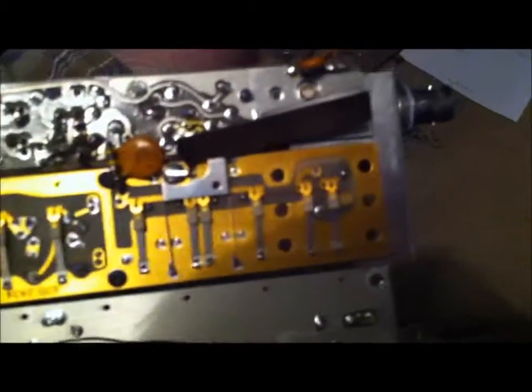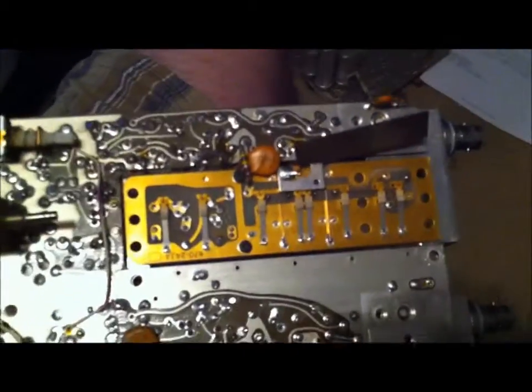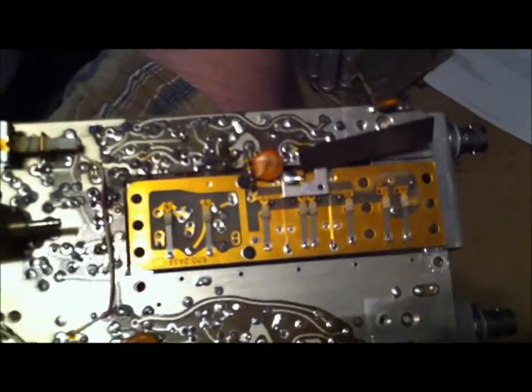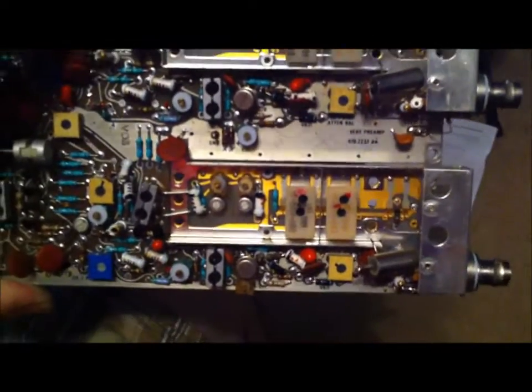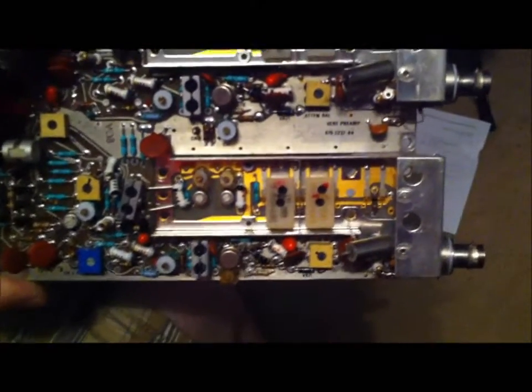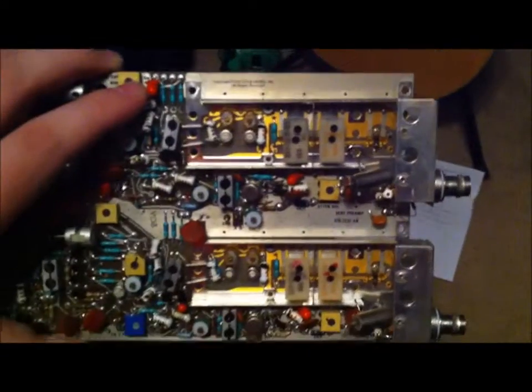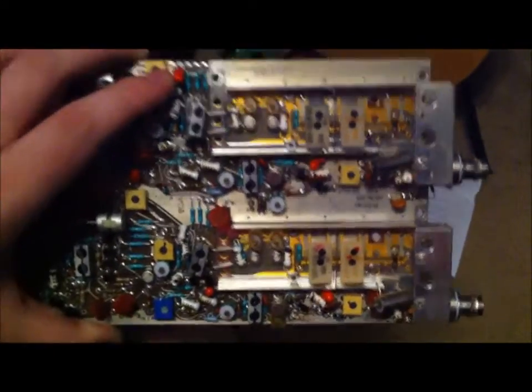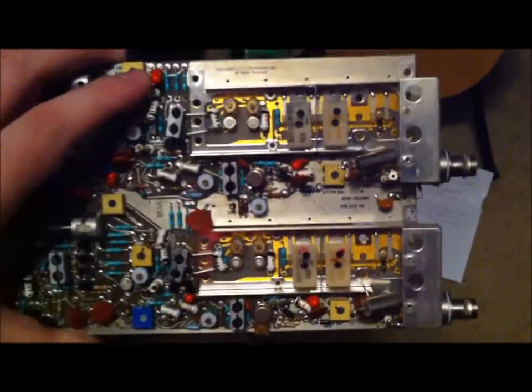These are completely different between the two models, unfortunately. So I wasn't able to take parts out of the channel 2 of the 465 to put in the 465B.